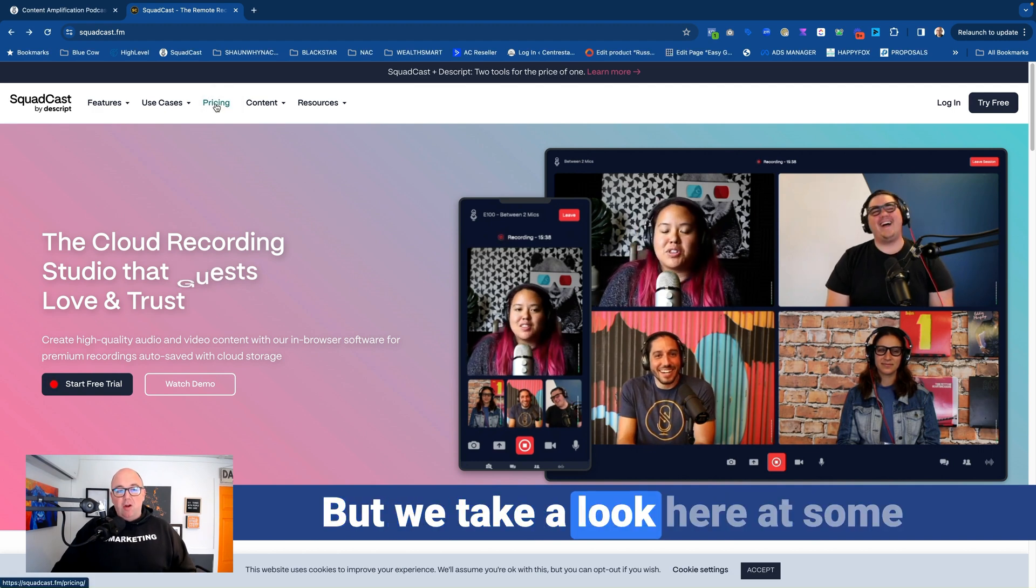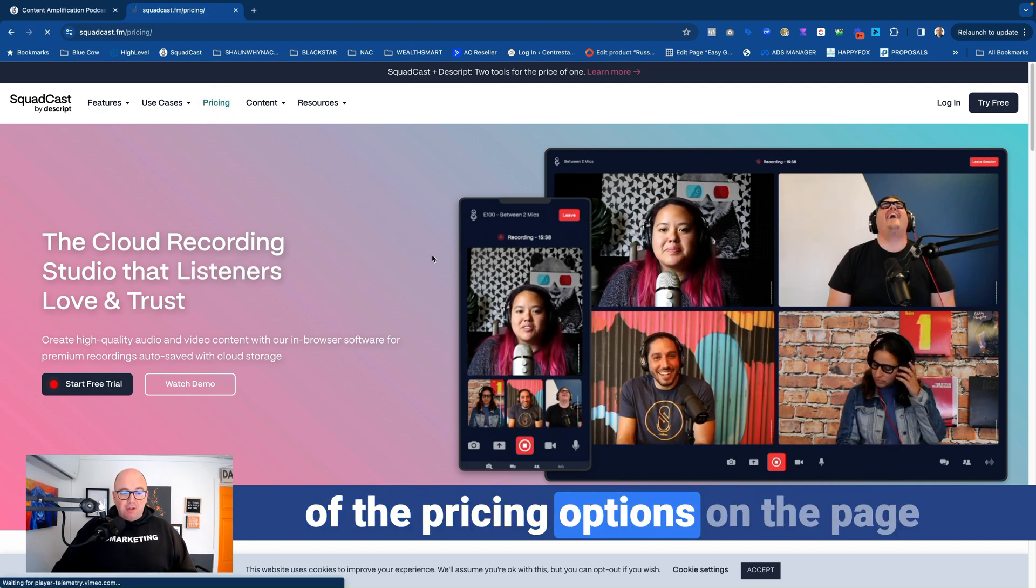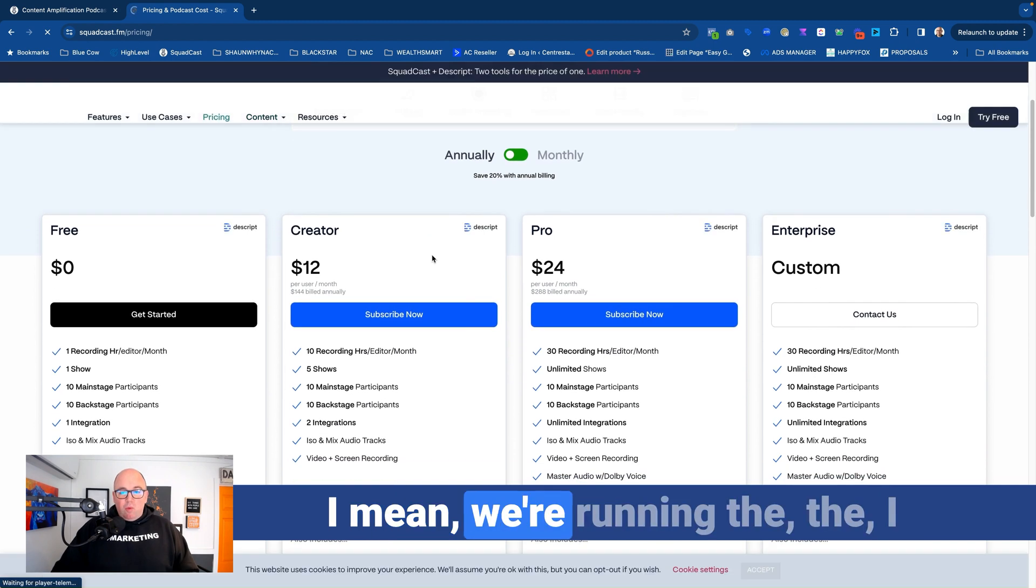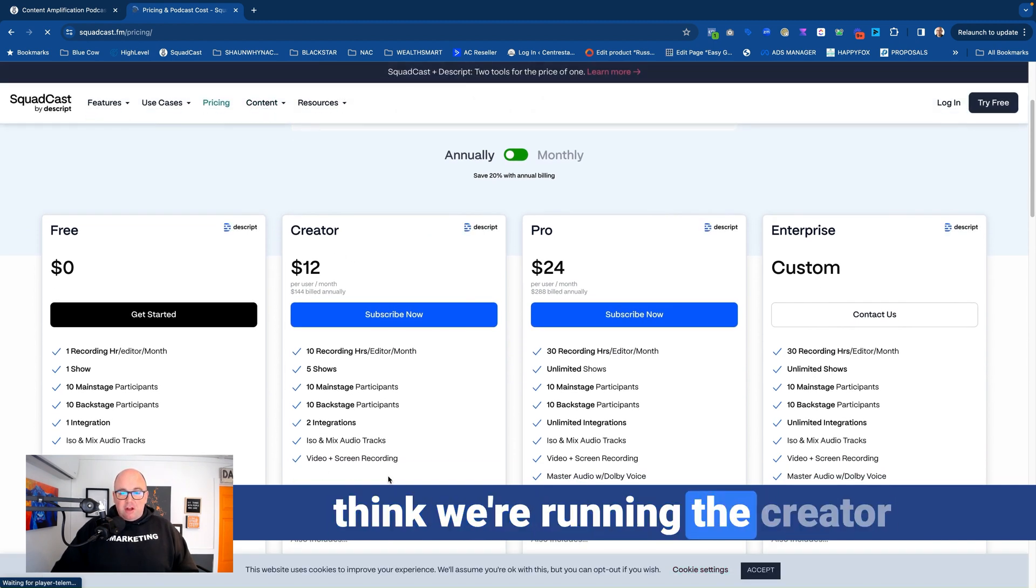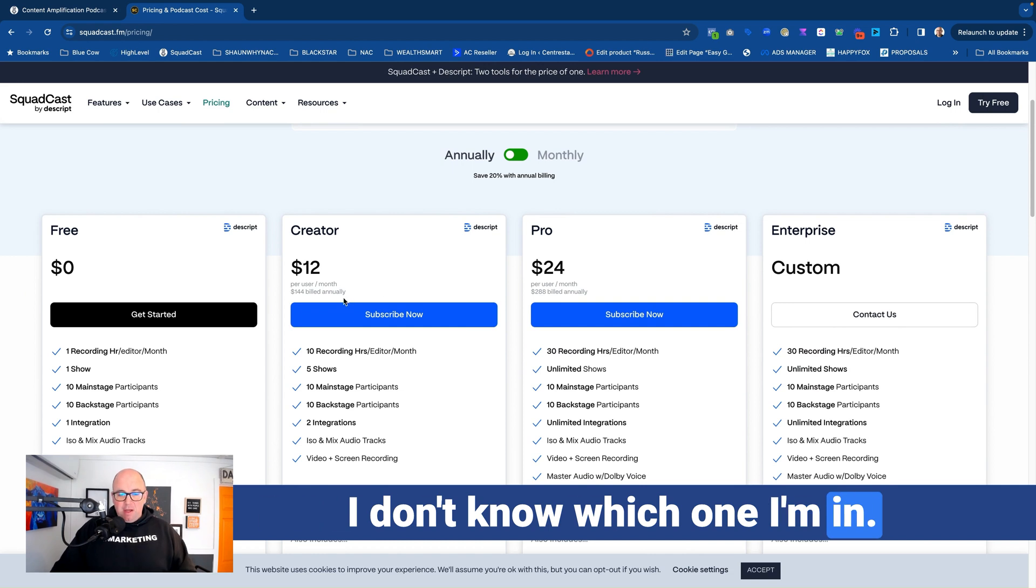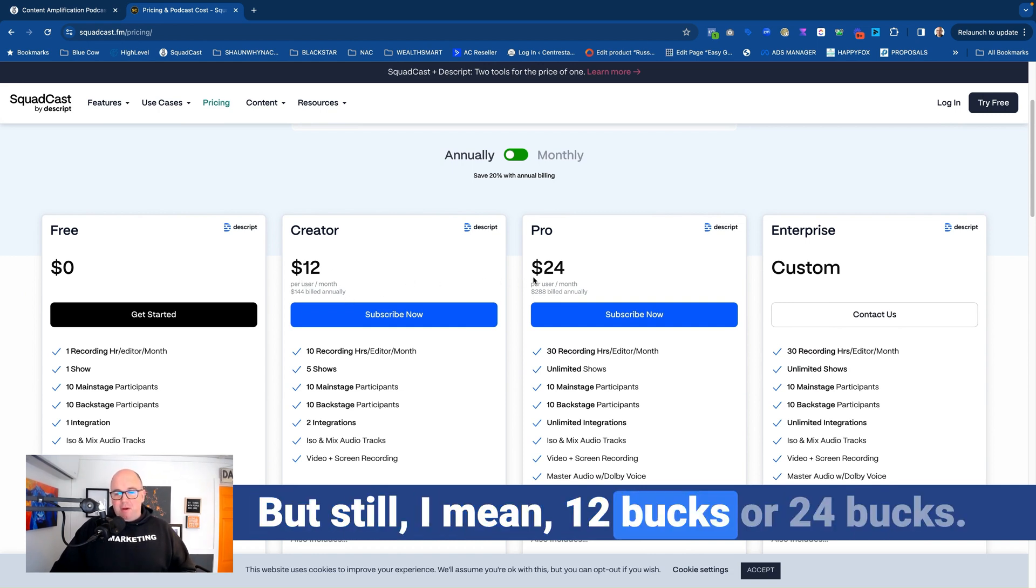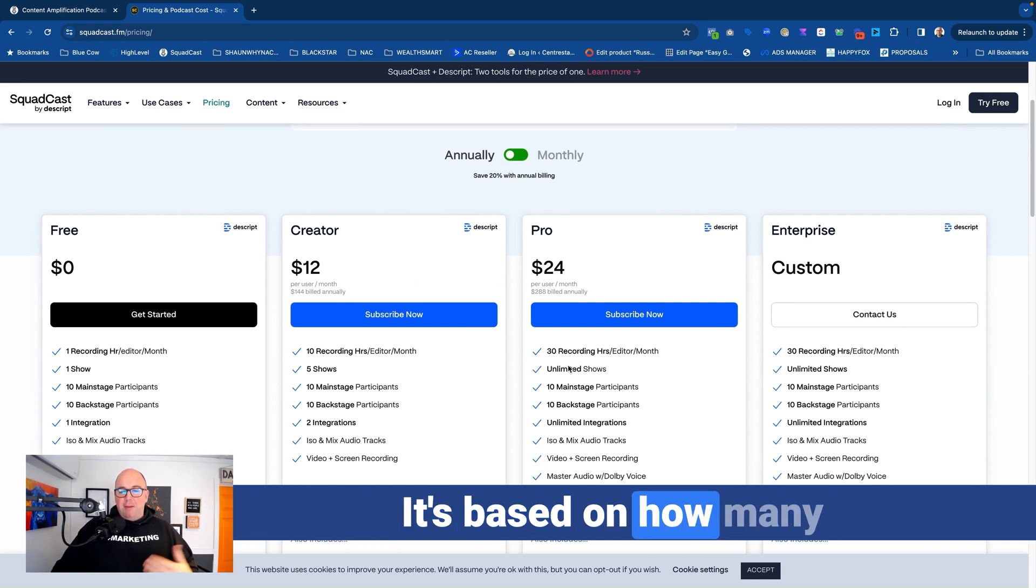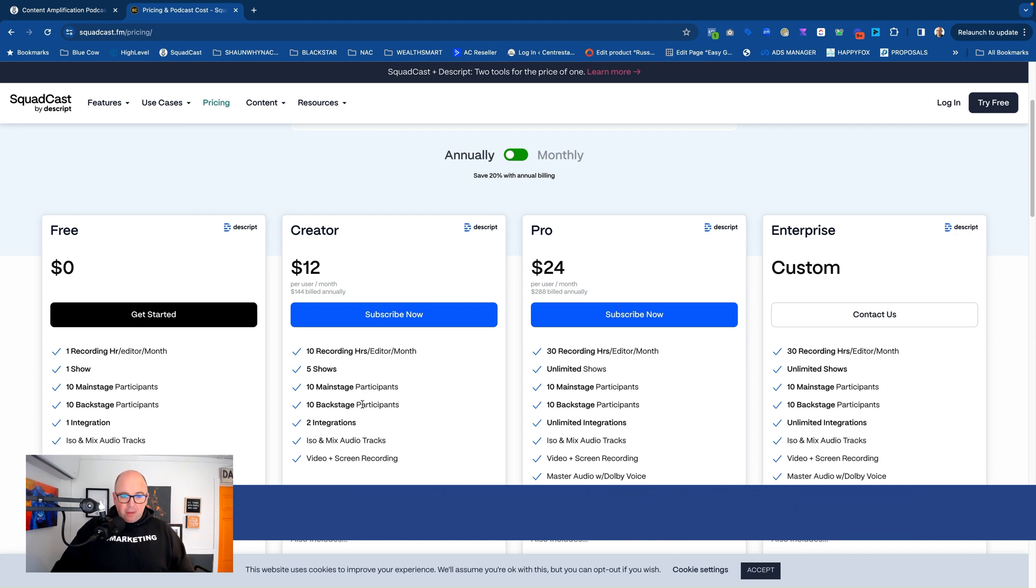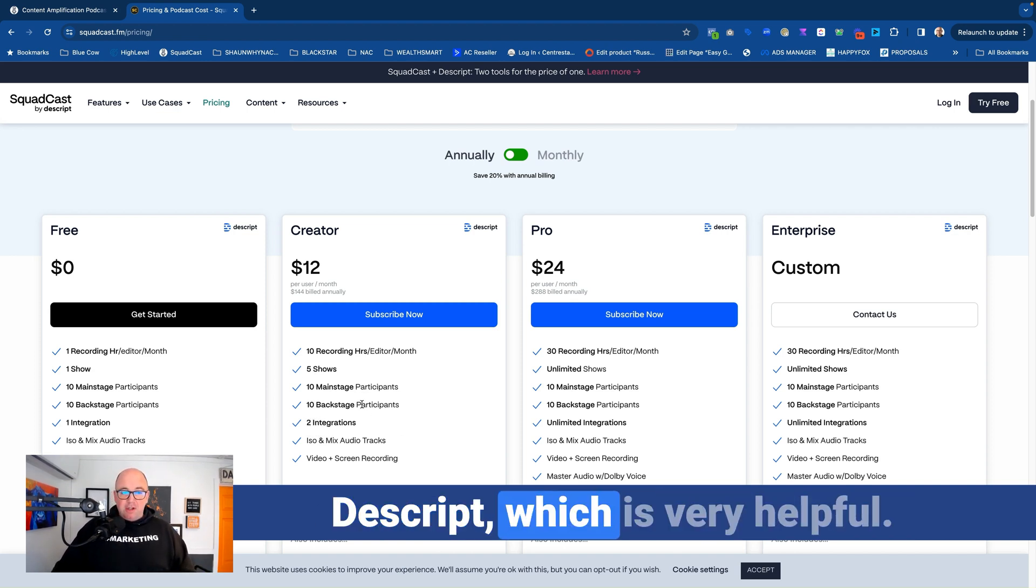But we take a look here at some of the pricing options on the page that's going to come up here. We're running the creator or maybe the pro version, I don't know which one I'm in. But still, $12 or $24, it's in here. It's basically on how many shows you're running. I think I'm running this one here. But it gives you access to Descript, which is very helpful.